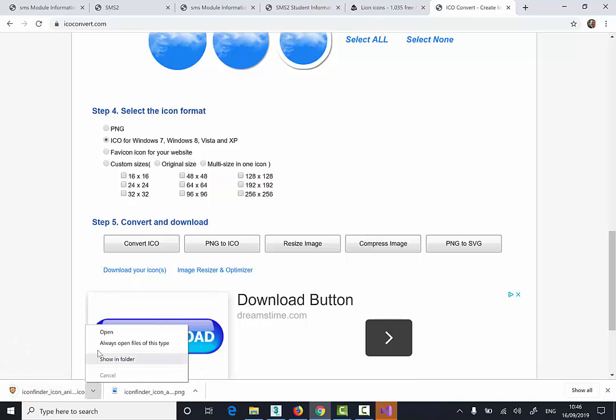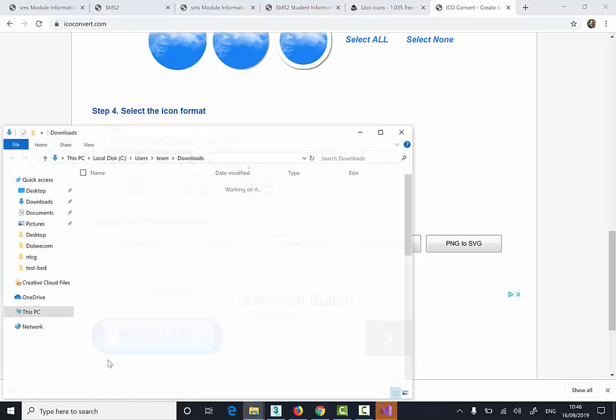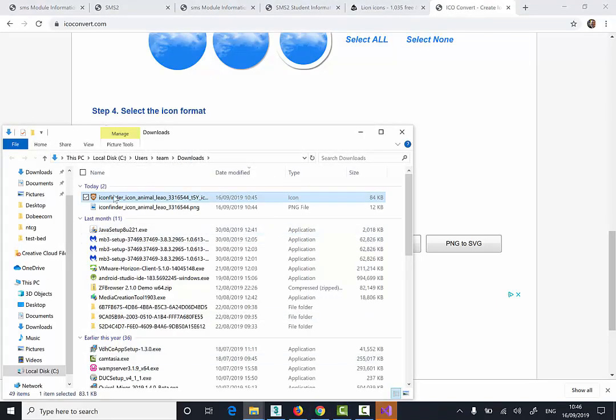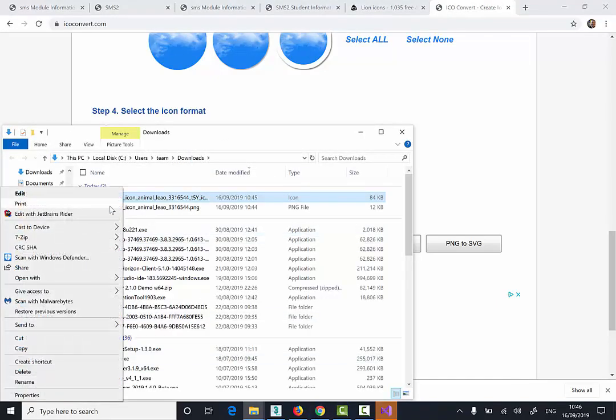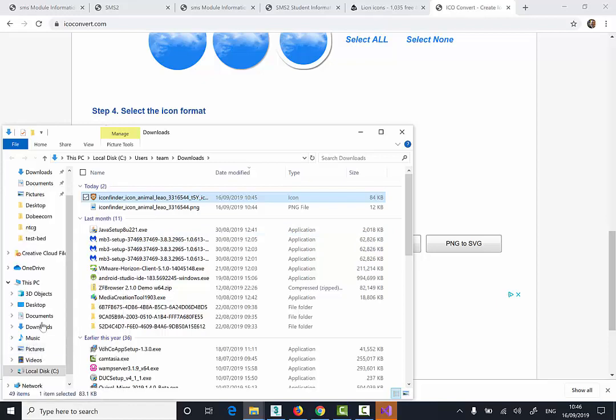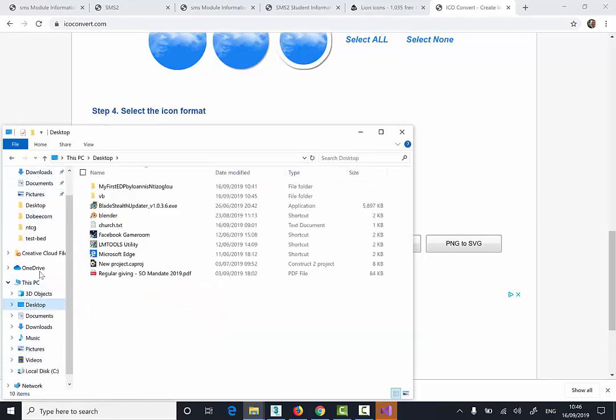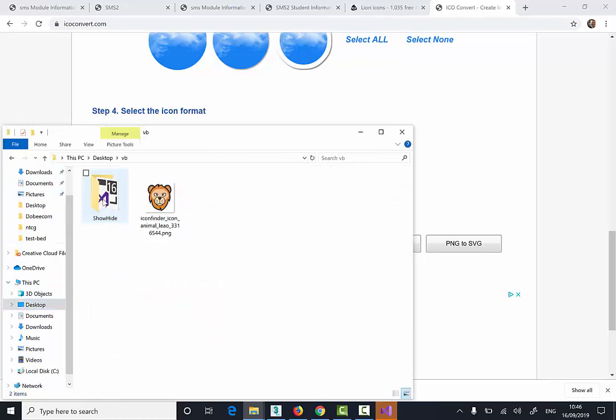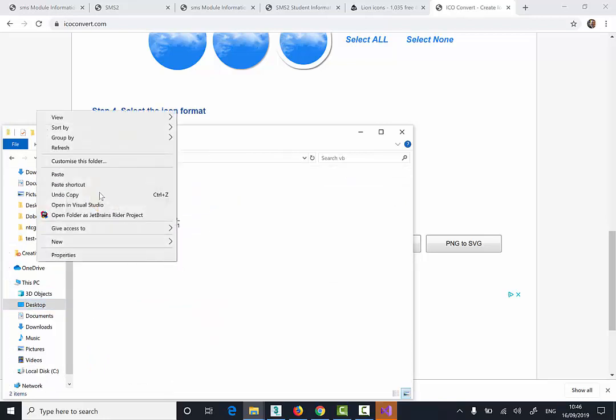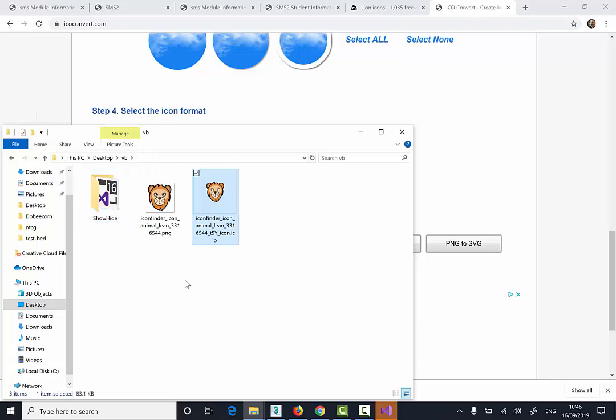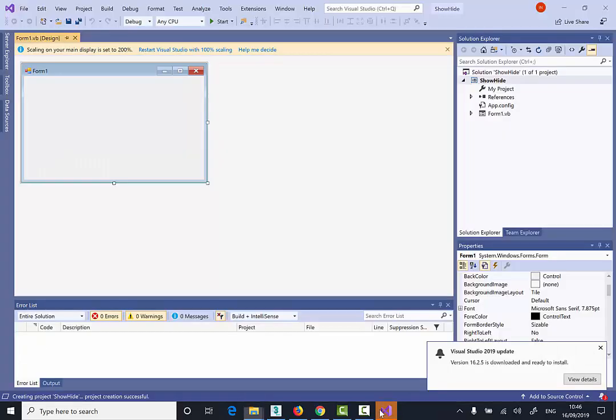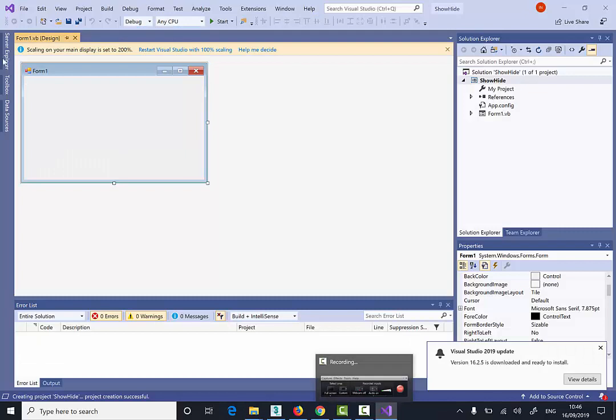Click here, Show in Folder. Right-click and copy this icon. I'm going to go to the desktop again. Double click on the VB Folder and I'm going to paste this icon. I've got my icon and I've got my picture. I'm going now to my project.